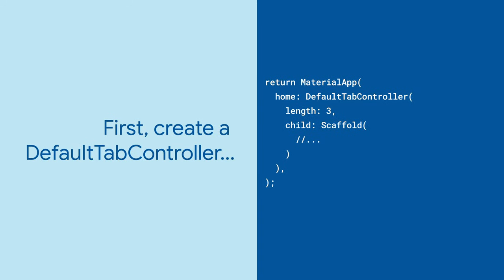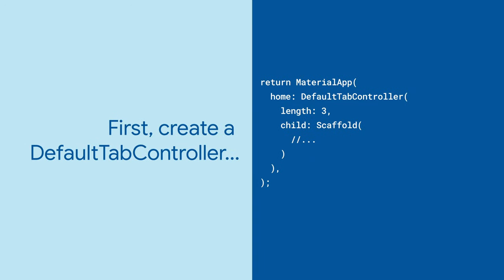To use tabs, you'll first need a tab controller to keep the selected tab and the visible content in sync. The easiest way to do this is with the default tab controller.